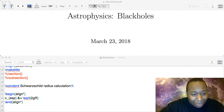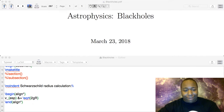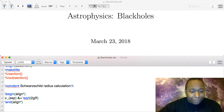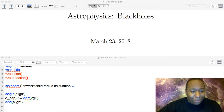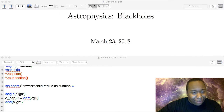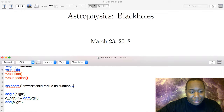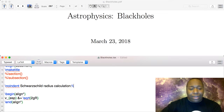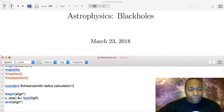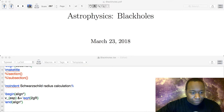Someone in chat provided the result: r_s = 2GM/c². I was going to derive it from the escape velocity, but we'll use that result. Actually, I'll go ahead and derive it — I'll go from the escape velocity equation and derive exactly what was put in chat.